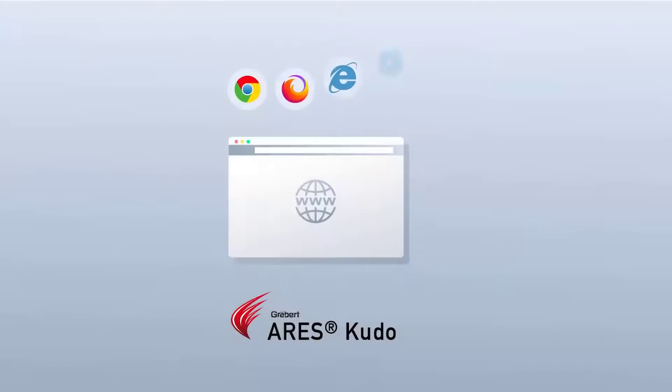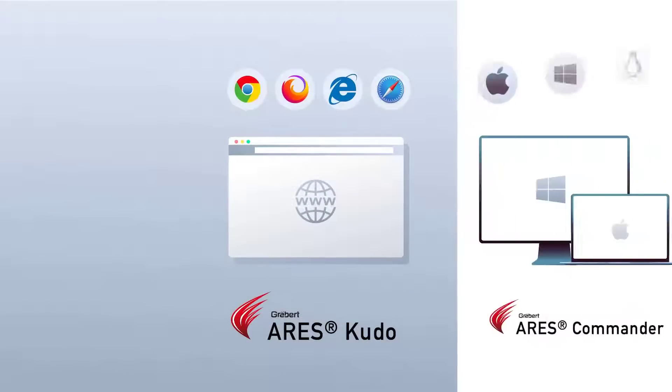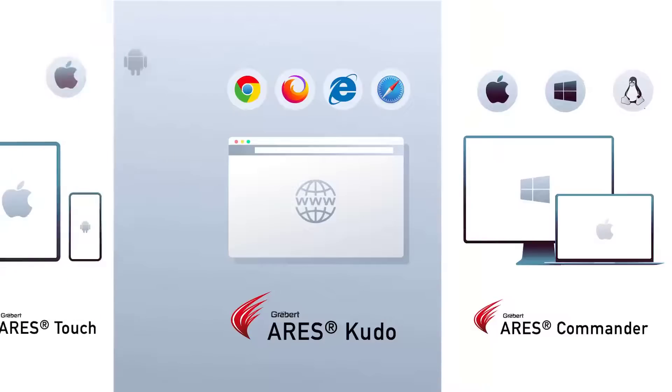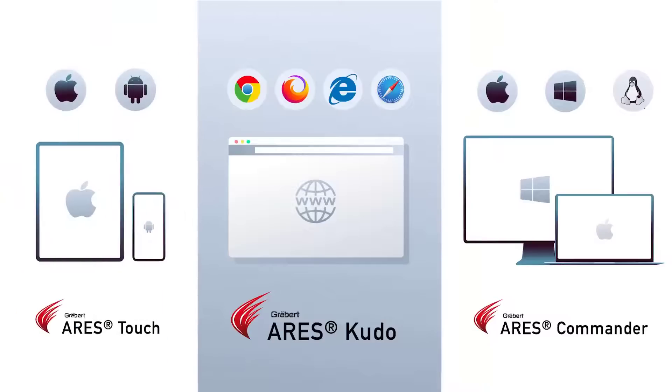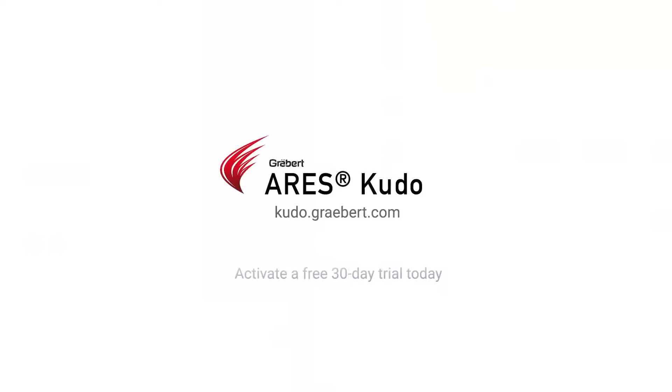Depending on your use case, Ares Kudo can be purchased separately or together with Ares Commander and Ares Touch when you buy a Trinity license. To try Ares Kudo, you can visit kudo.graybert.com.